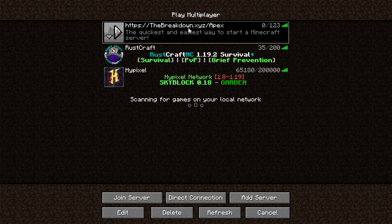You can actually see it right here — this is a server that we run, a private server hosted on Apex Minecraft Hosting. We'll see you in the next video. Peace.